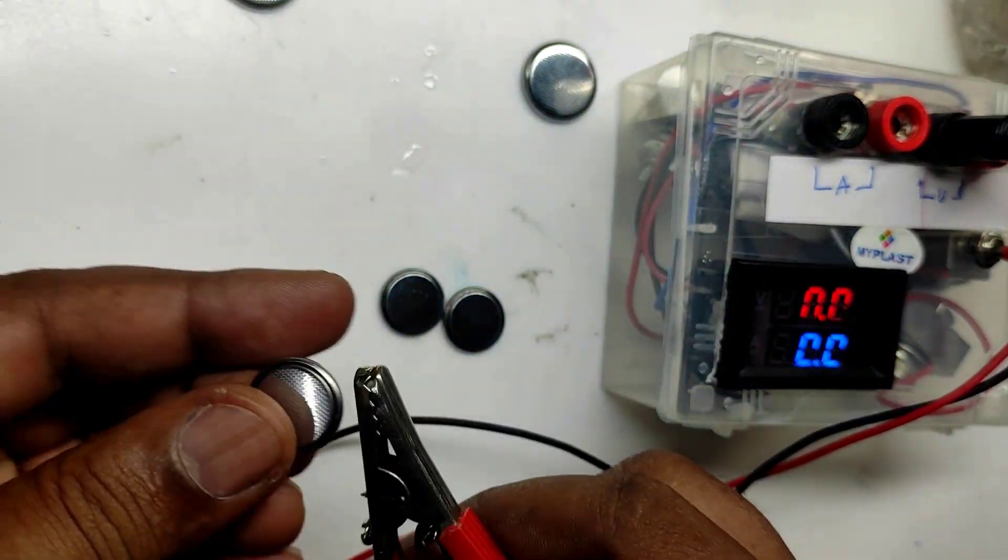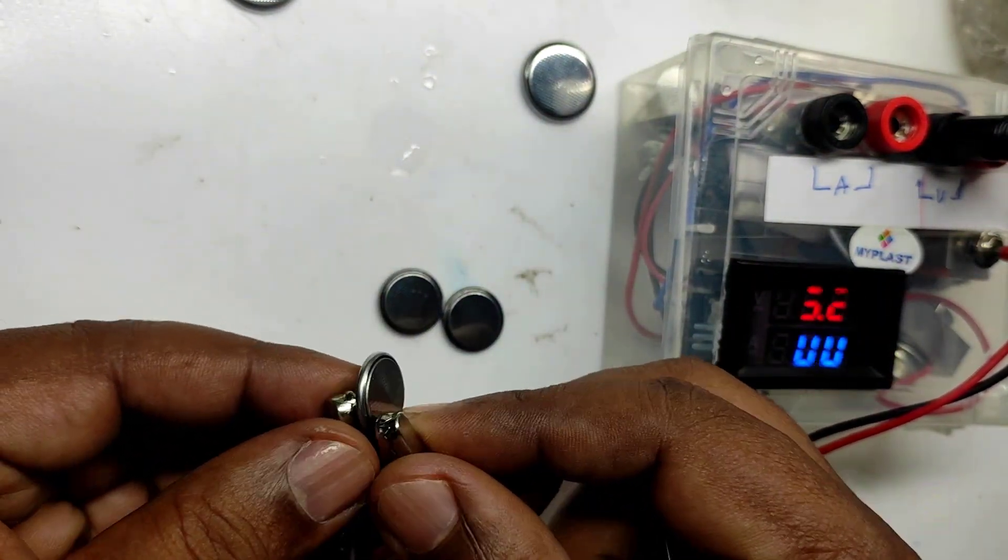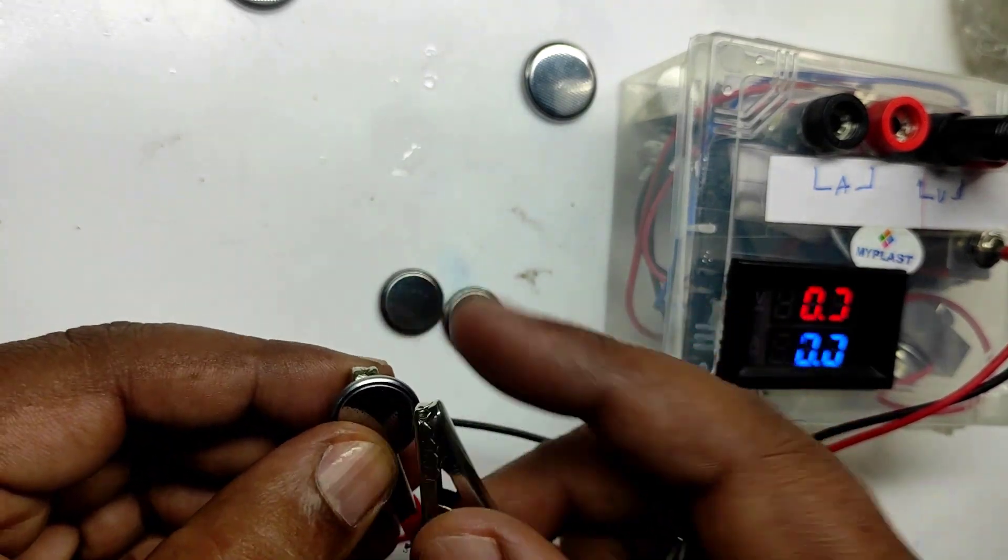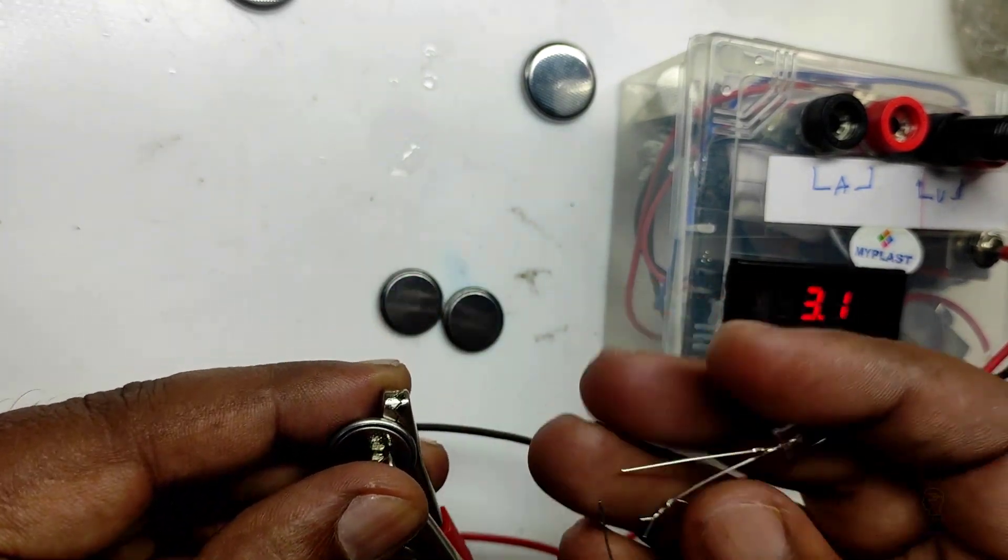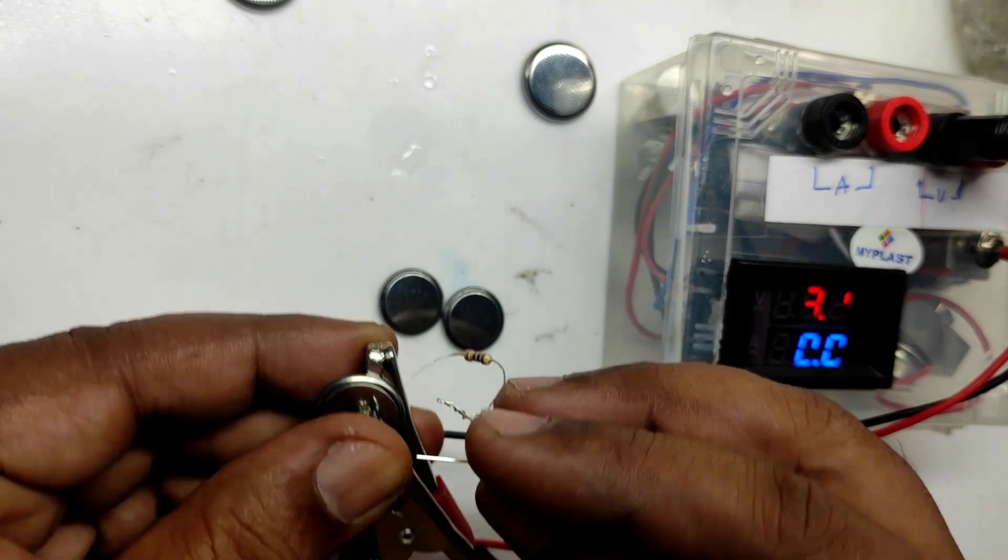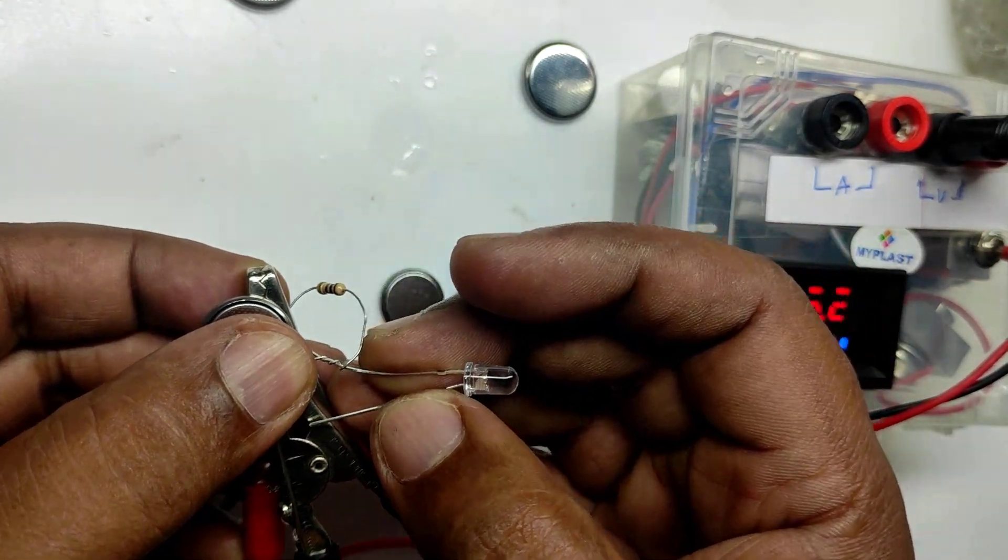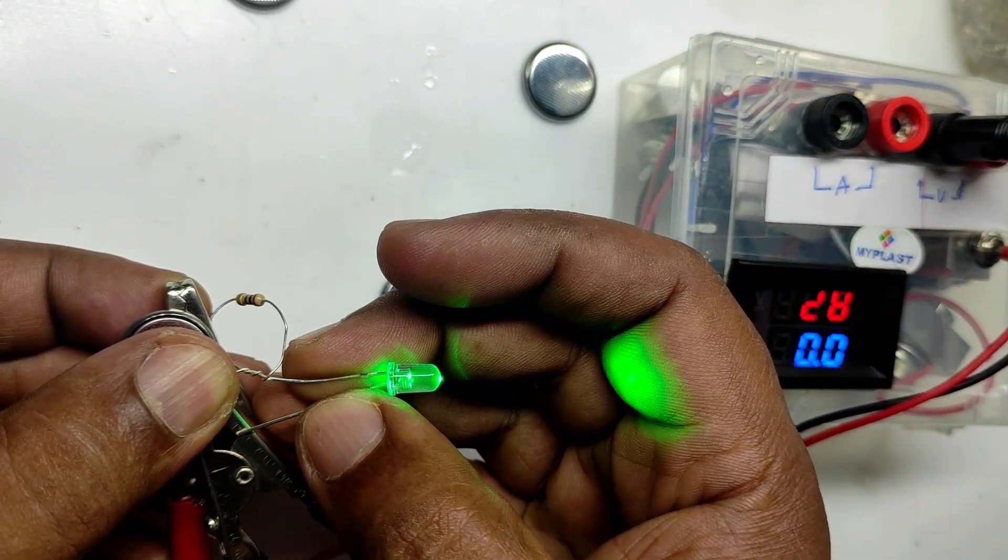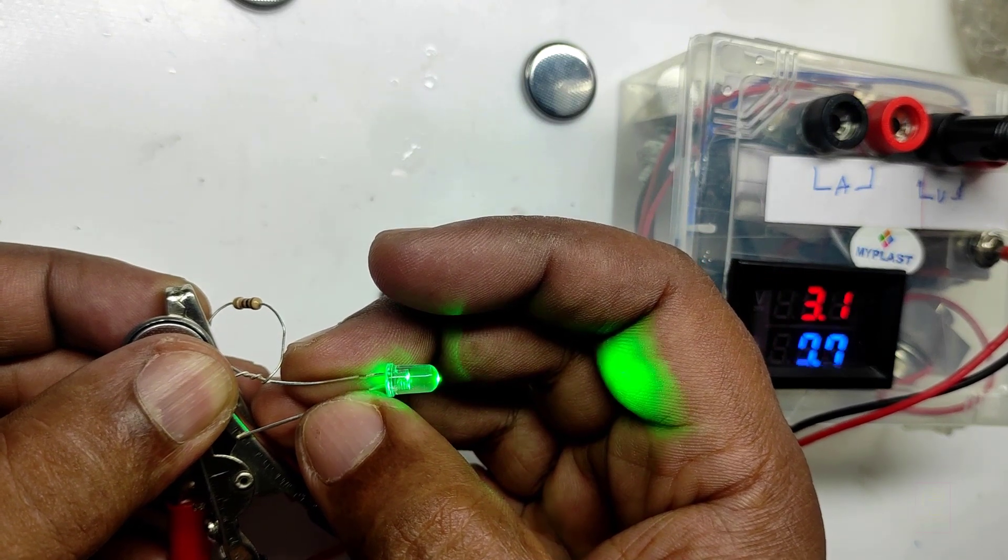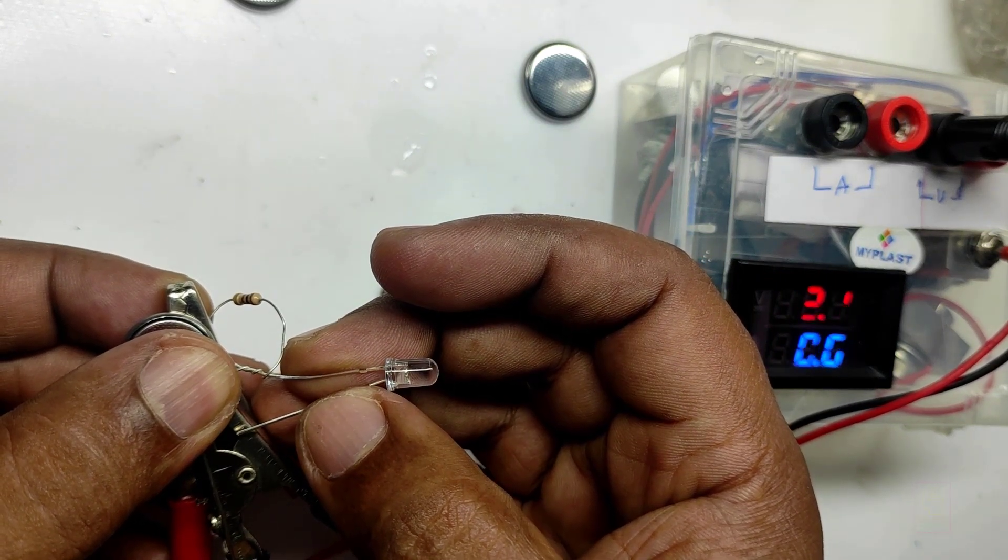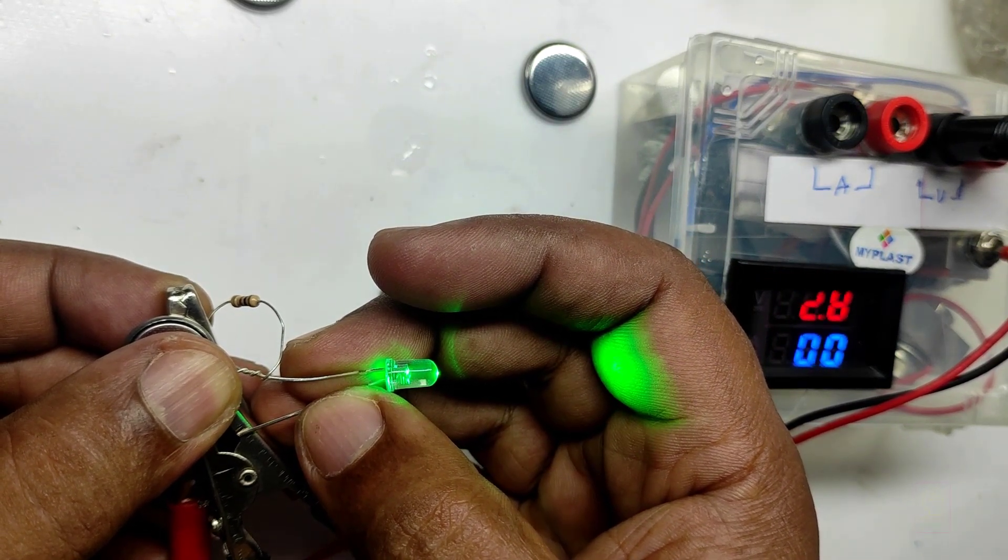Now we can check the CR1620 battery. When I am measuring the voltage it is showing 3.1 volts, and when I connect the load the voltage has dropped to 2.9, 2.8, 2.9, which means this battery also can be thrown to the trash. Do not use this battery.